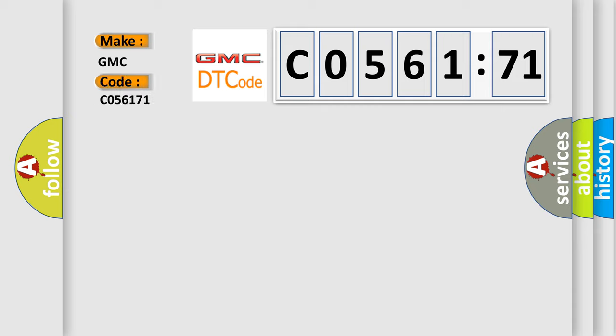C056171 interpret specifically for GMC car manufacturers?